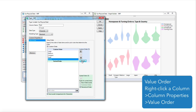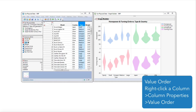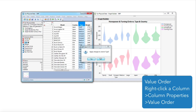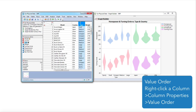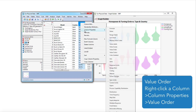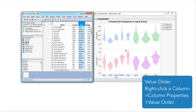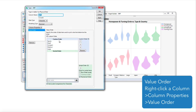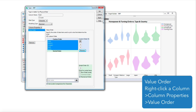You can specify the order in which you want values to appear in reports. Right-click a column you want to reorder, go to Column Properties, then Value Ordering to launch the window. For certain values that have a natural ordering, such as days of the week, JMP automatically orders these in the most appropriate way for reports.